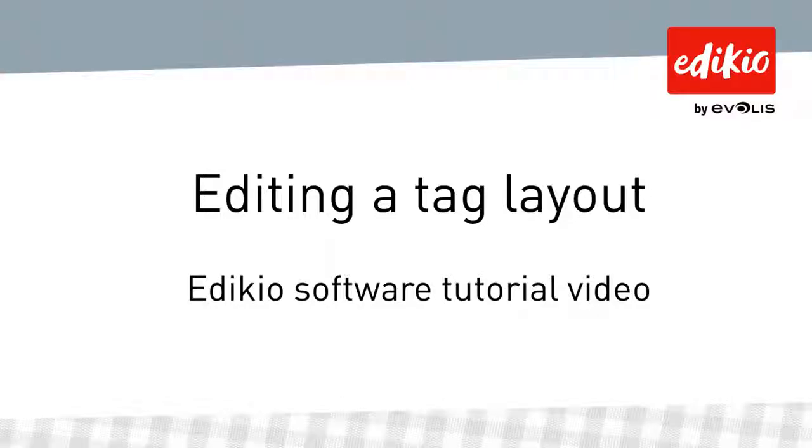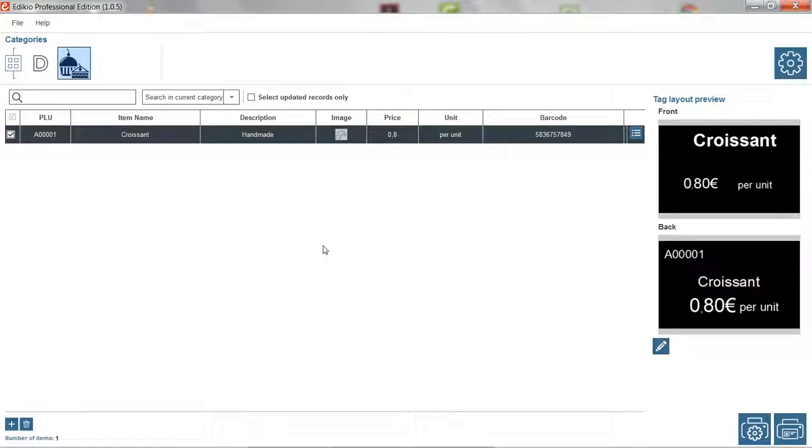Hello and welcome to this tutorial video on how to edit a tag layout in Adikio software. Tag layouts can be easily customized with Adikio.